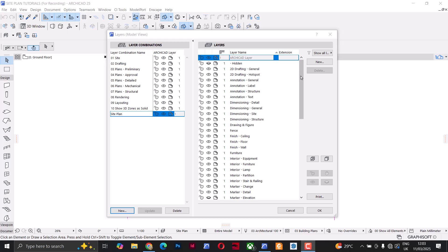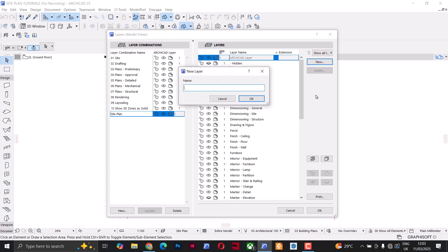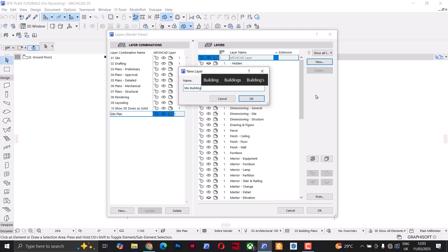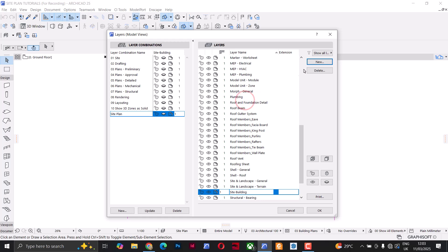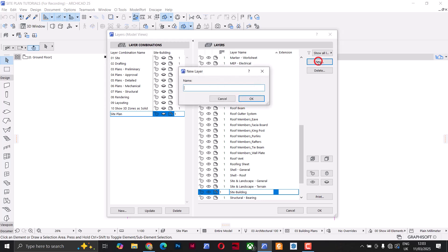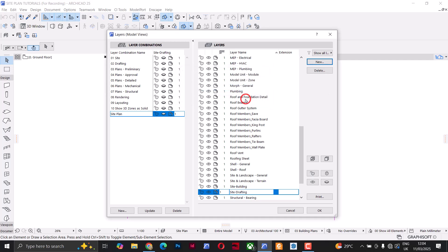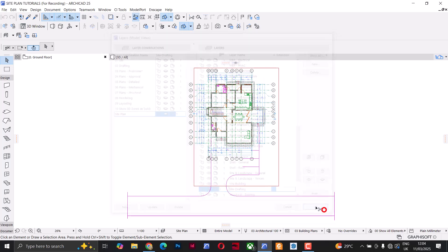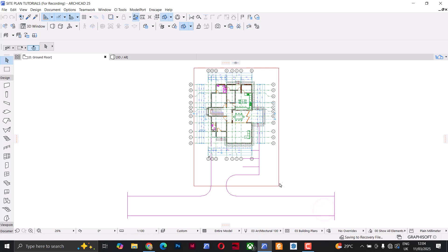Under layers I'll click New and name the first layer 'Site Building'. I'll click OK, then click New again and name this layer 'Site Drafting', and click OK.